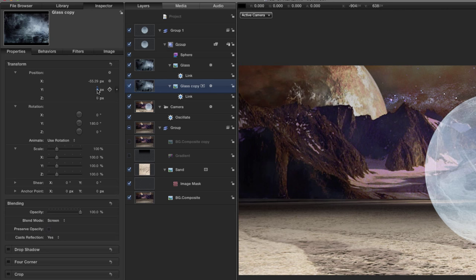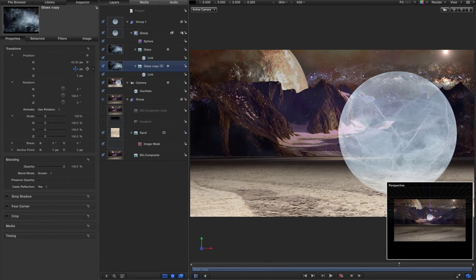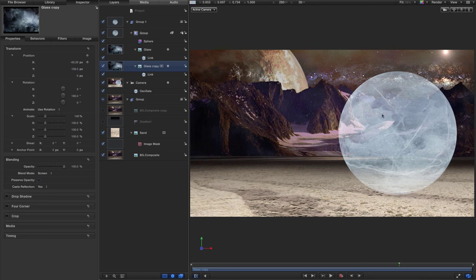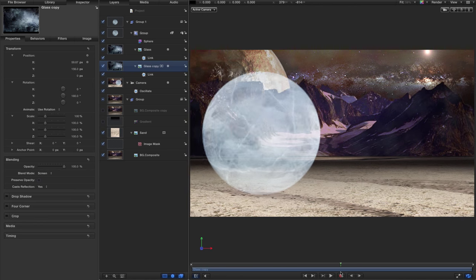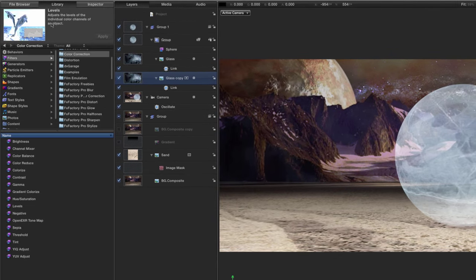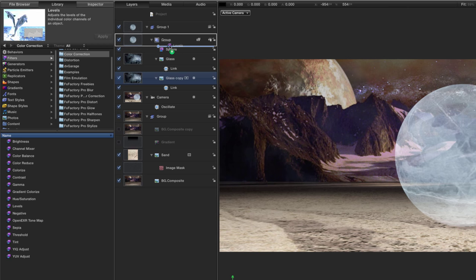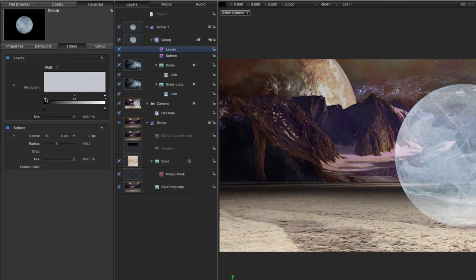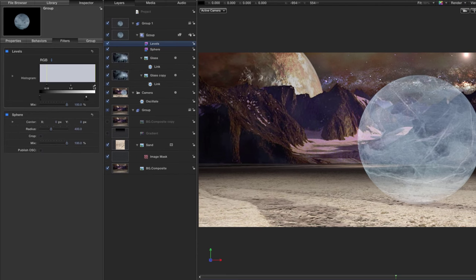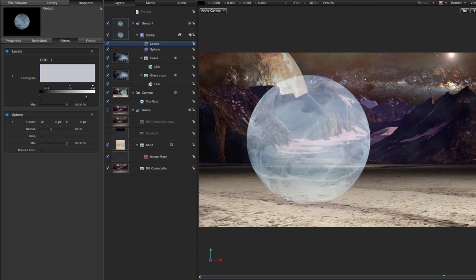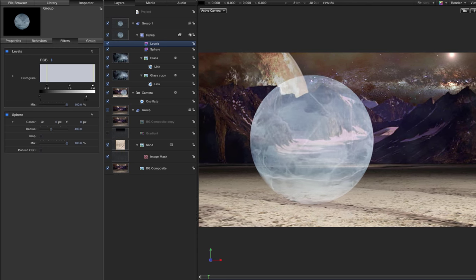I'm going to use the Y position to give a bit more variation. Dragging that Y value gives a more interesting result — it doesn't look quite so mirrored. Then come to the library, go to Filters > Color Correction, grab a Levels filter, and apply it to that 2D group above the sphere. In the inspector, slightly crunch down the black and reduce the white a bit as well, just getting a little bit more see-through. You can see that's already starting to look a little bit more 3D.